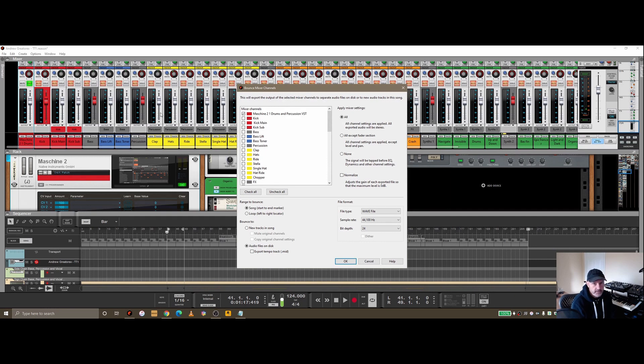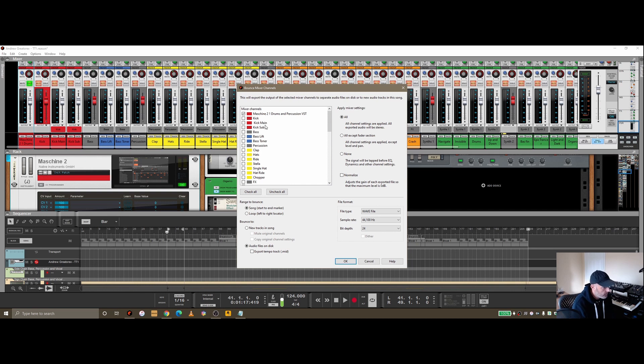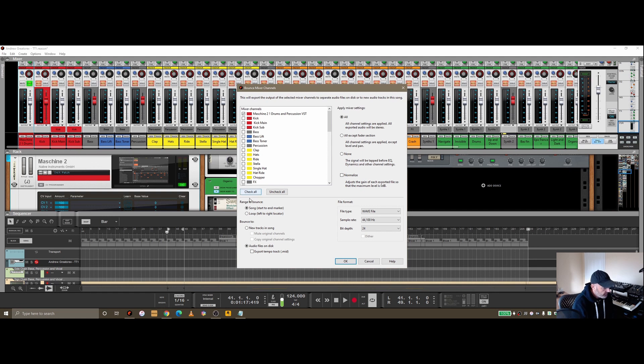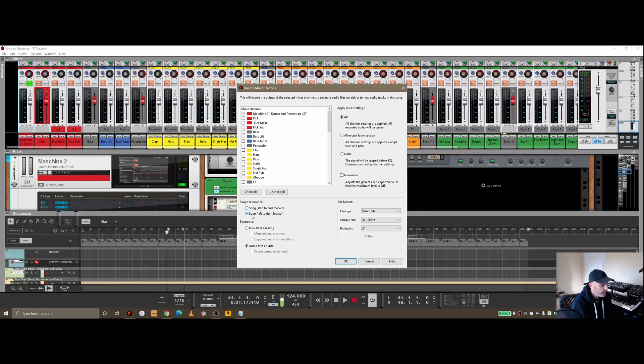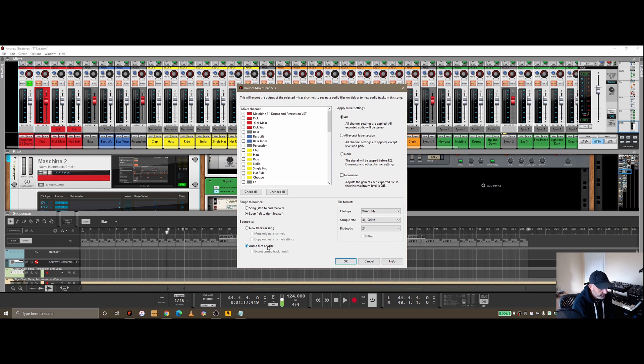What I can do is go back into bounce, and depending which channel strip you've got selected in SSL, it will automatically check which mixer channel to bounce for you. It's kind of working out that I may want to work with the Machine 2.1 drums and percussion. Just to quickly show this, rather than bouncing out the entire song, I'll go for loop, just from the left and right markers.